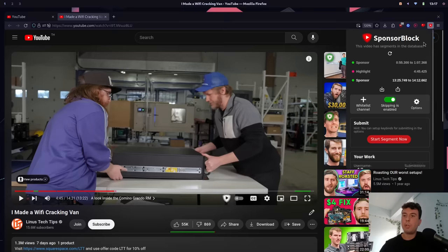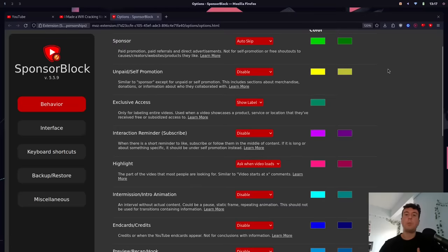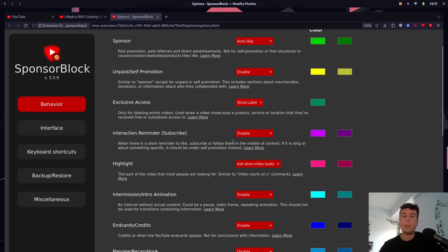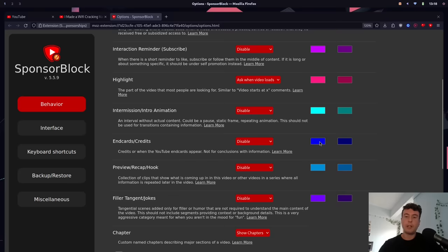There's even more that SponsorBlock can skip over. If you go into the settings, you can see a complete list of everything that you can skip — some you may want to enable, some you may want to disable. Sponsors are not the only annoying section. Sometimes they go too long on an interaction reminder — telling you to like, subscribe, or leave a comment, and rambling on for 30 seconds about it. You can turn that on and skip past that completely. You can also skip self-promotion if they're talking about donations or merchandise. You can even skip past the intro or end cards. There is just a ton of time you can save with this extension, and I really recommend it if you're tired of the monotony of modern YouTube videos.